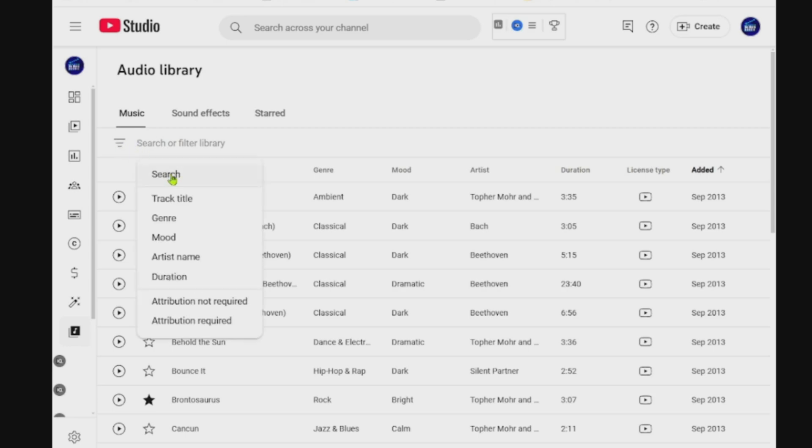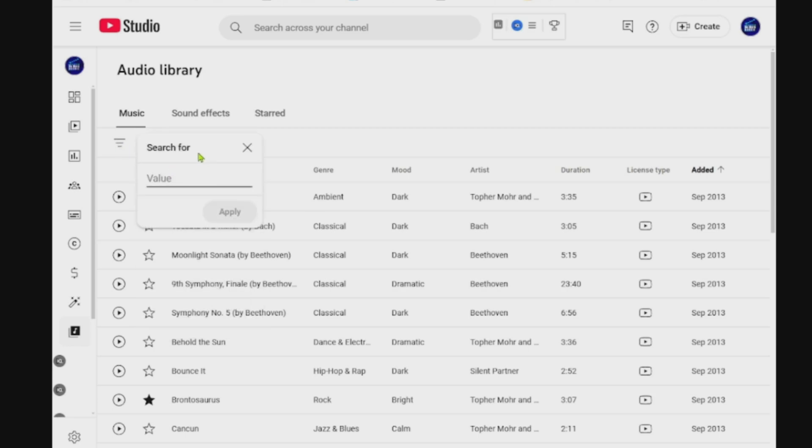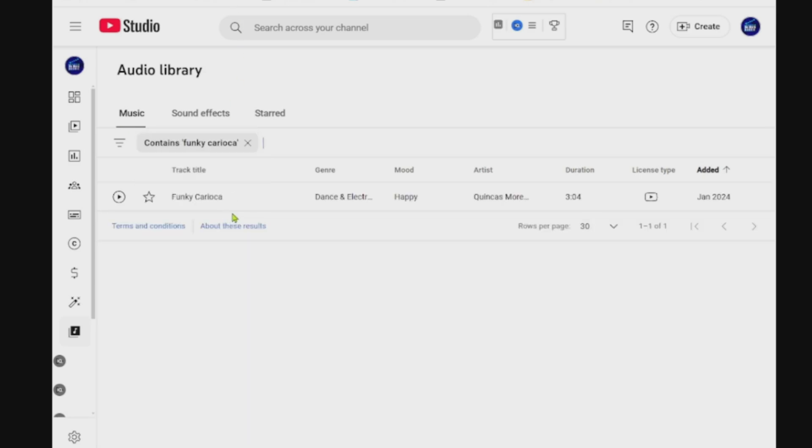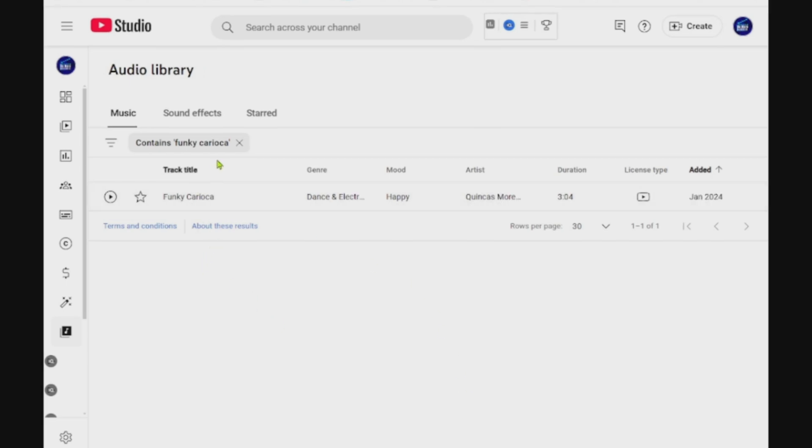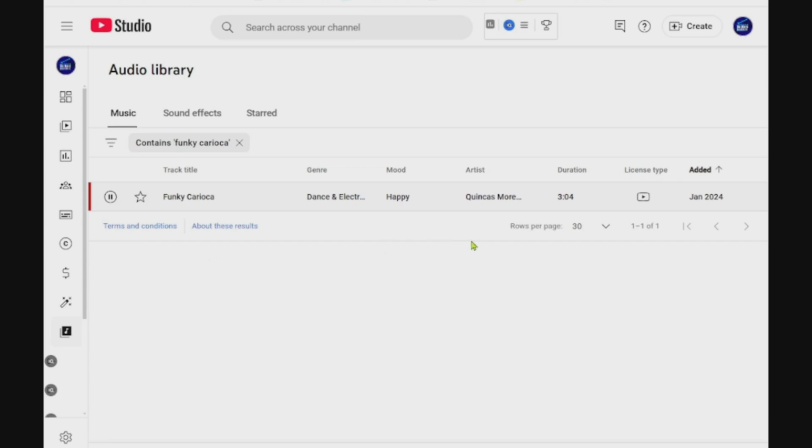That's always an option for the songs that you really want to keep an eye on or use at a later point. There's the filter again, and we could go to search. I've got a song that I know I've used in the past, and I want to search for it. I'm going to type in funky karaoke, and there you go, it's come up with that name of the song.